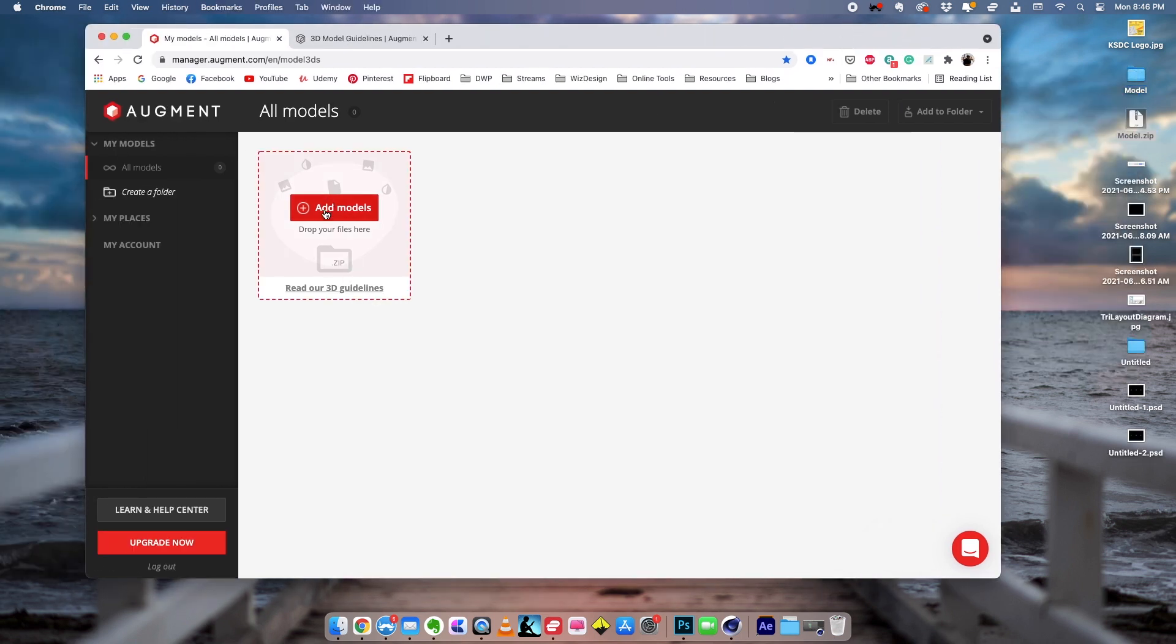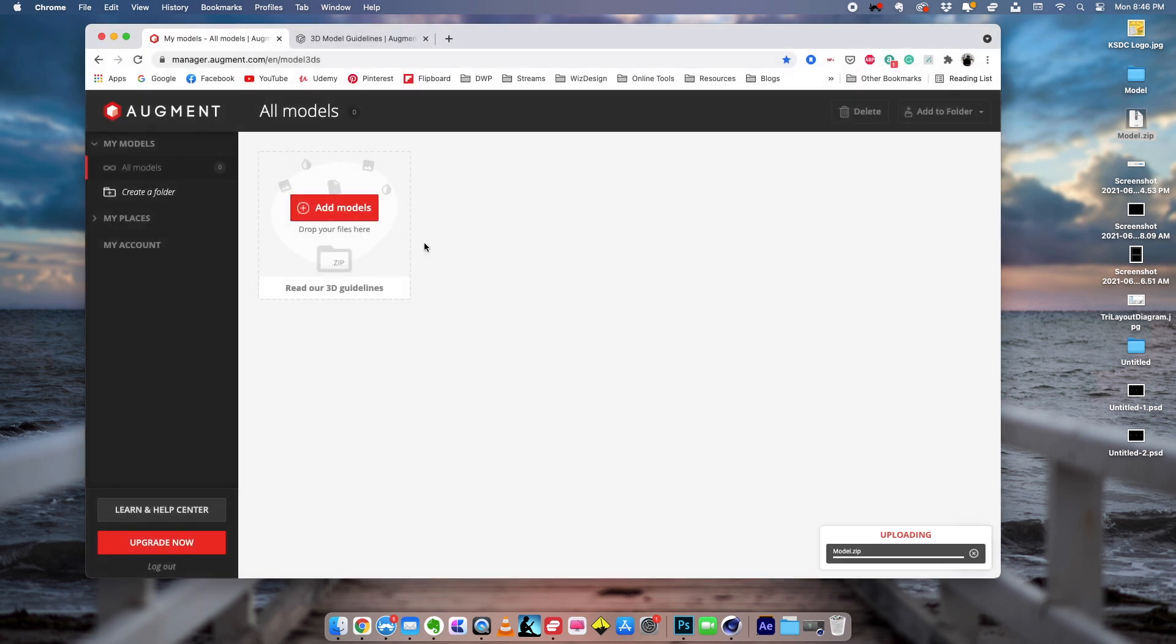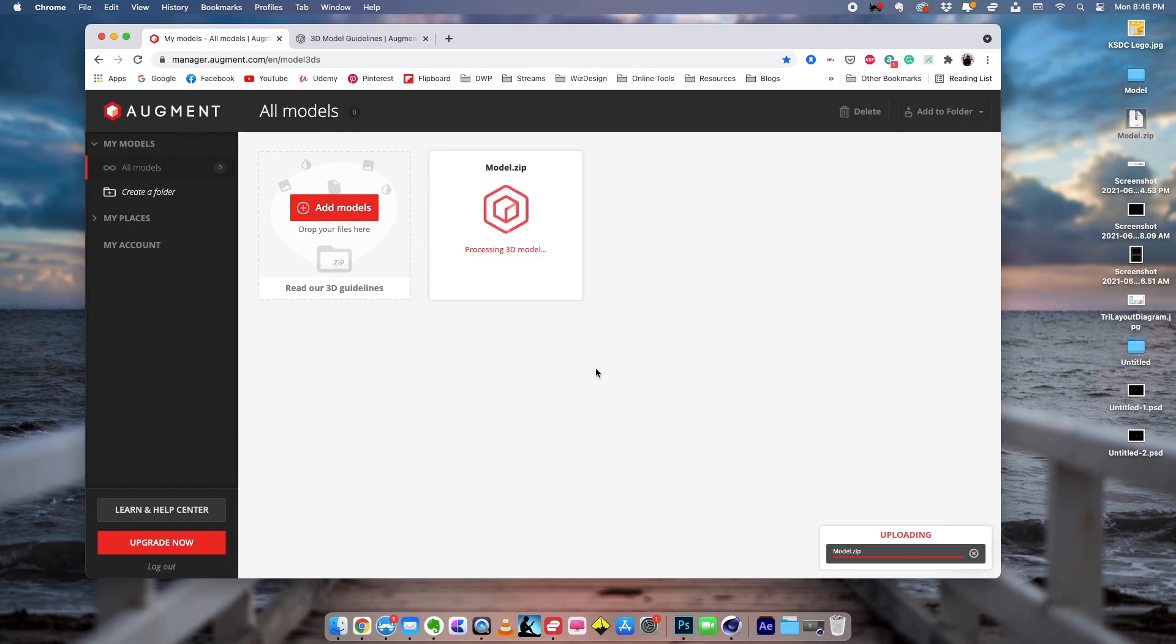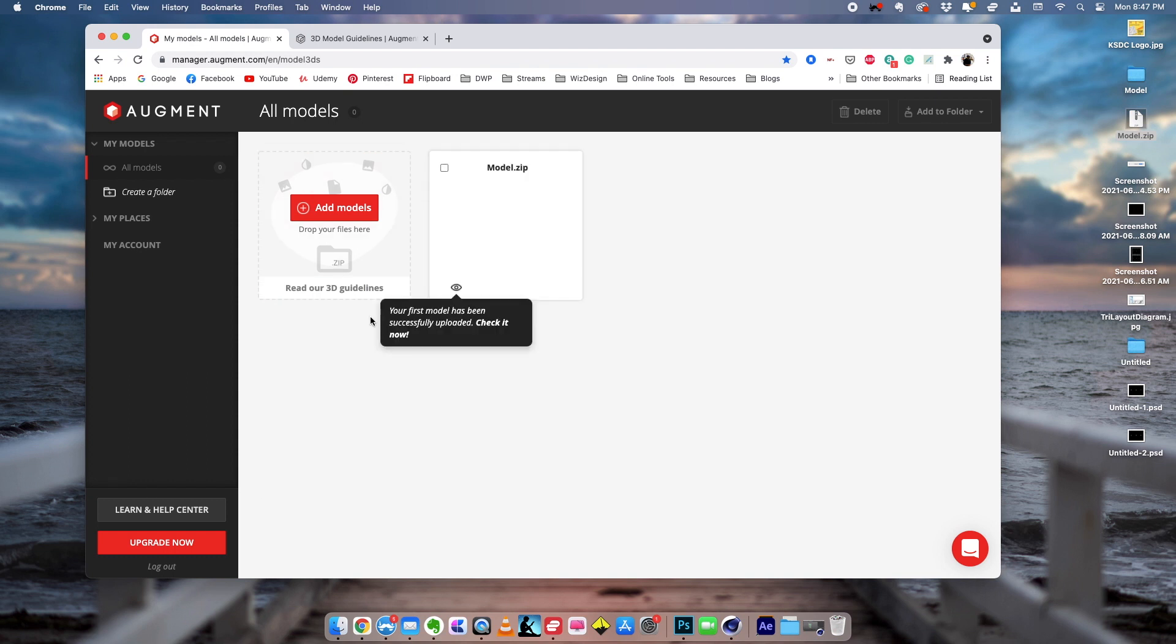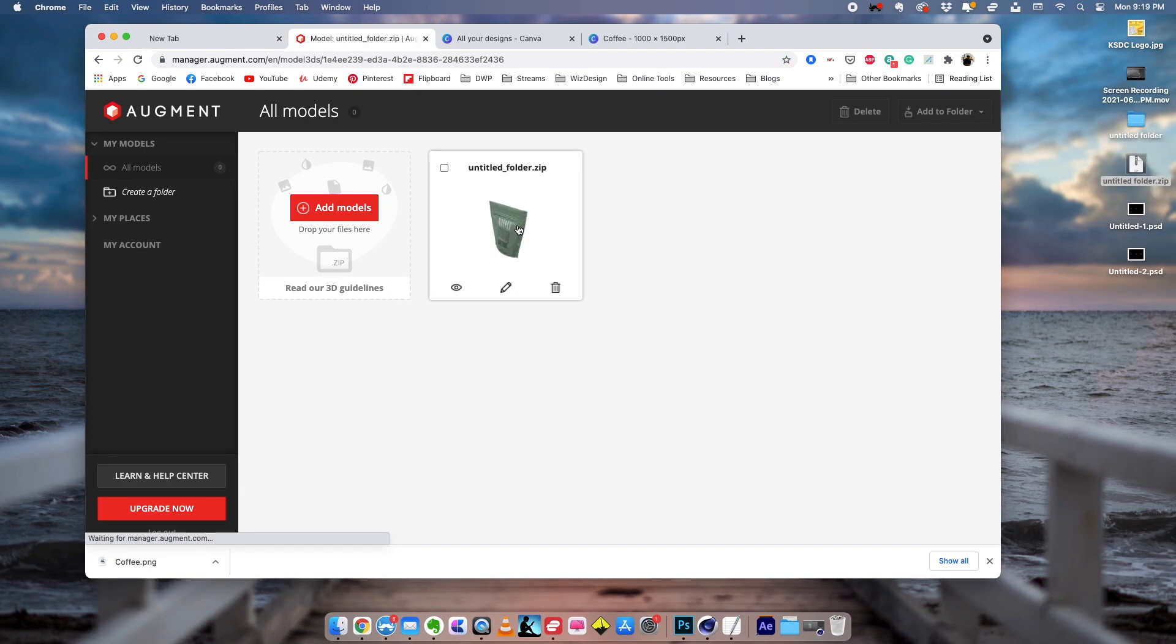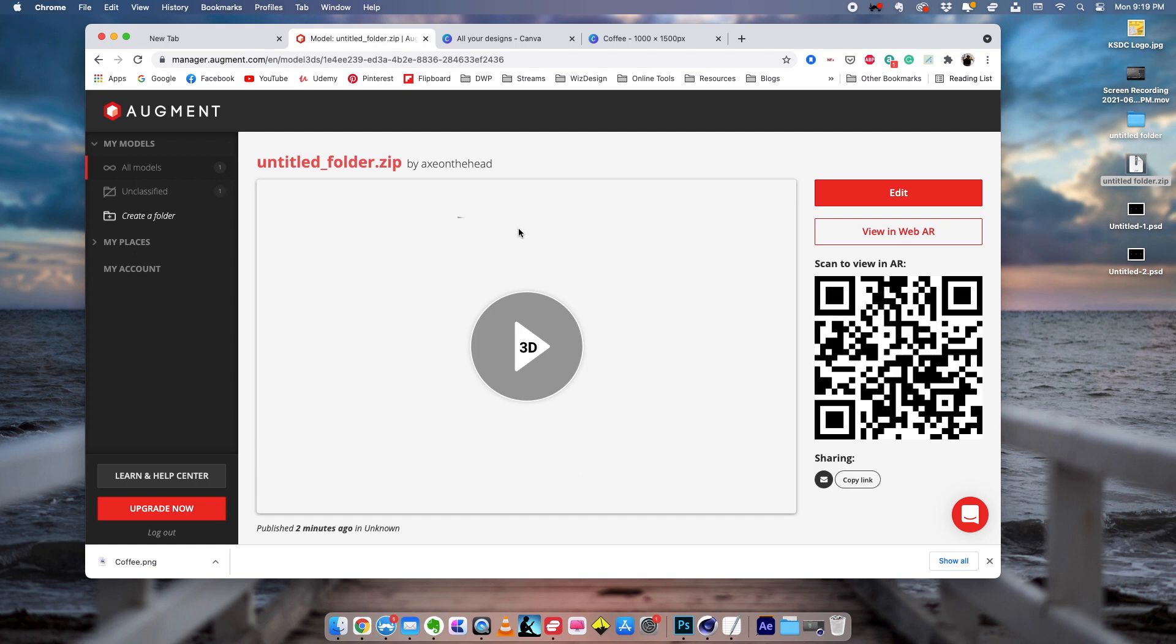I'm going to click this and choose our ZIP file. And it's going to upload the ZIP file. This is going to ask you a unit of 3D models. So I'm going to change it to centimeter and confirm the unit. So now we have our model right here.